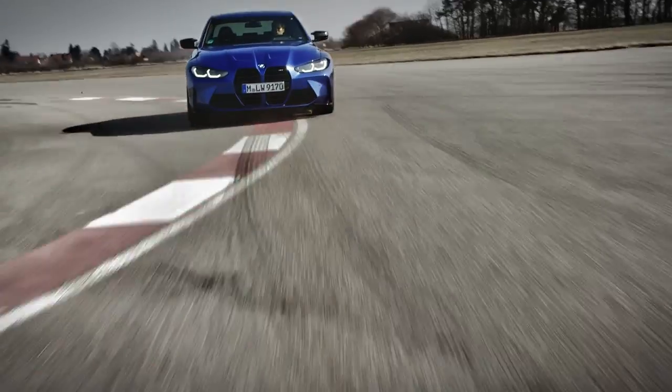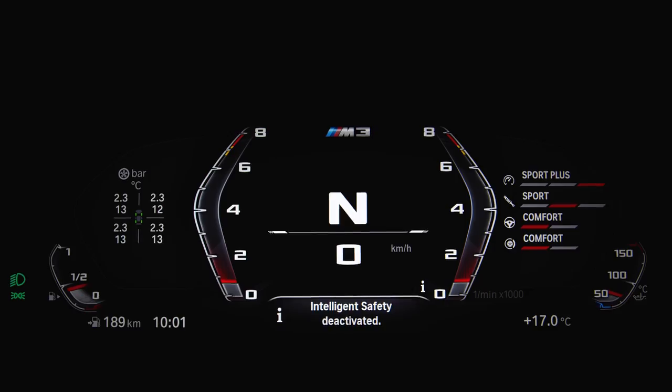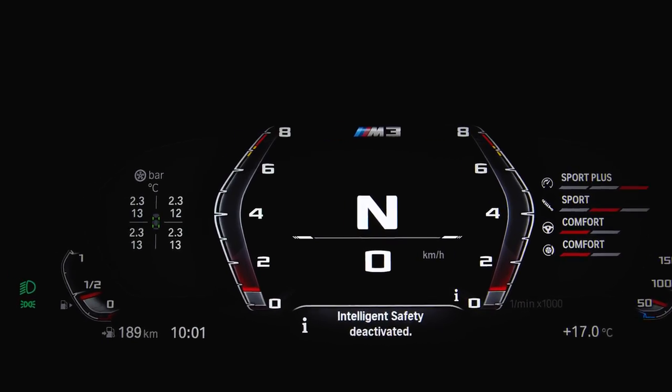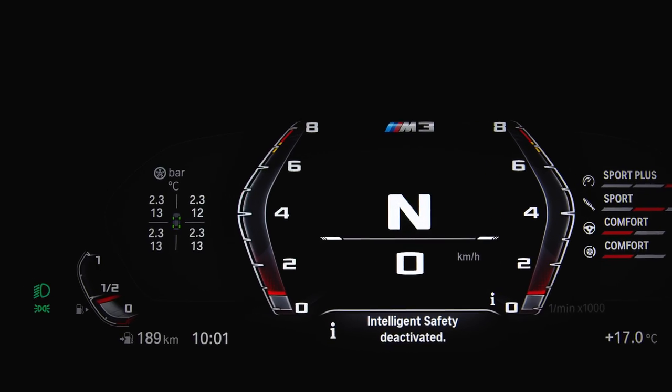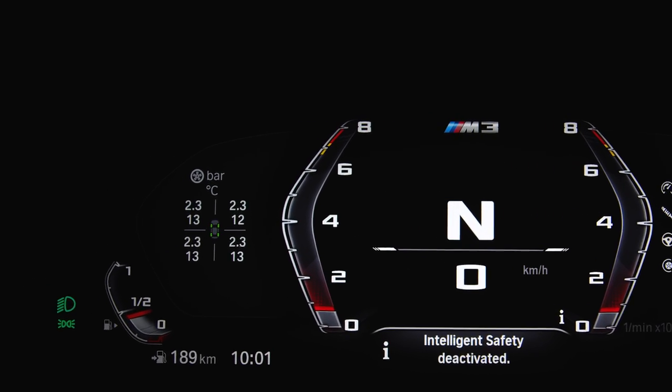When driving on track, we suggest having the tyres widget permanently on the left so you can always have the correct tyre temperature and pressure in sight.